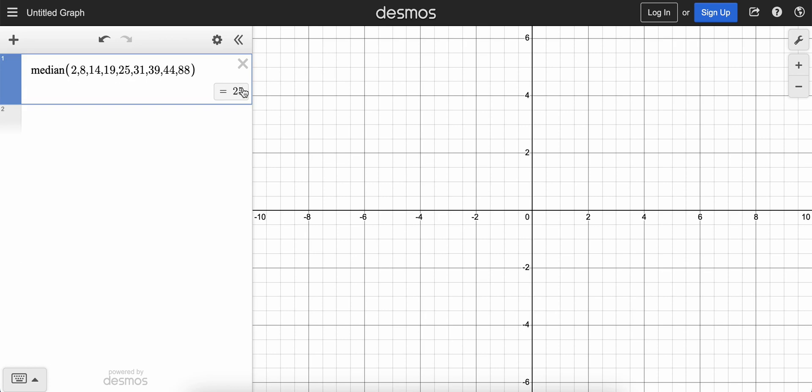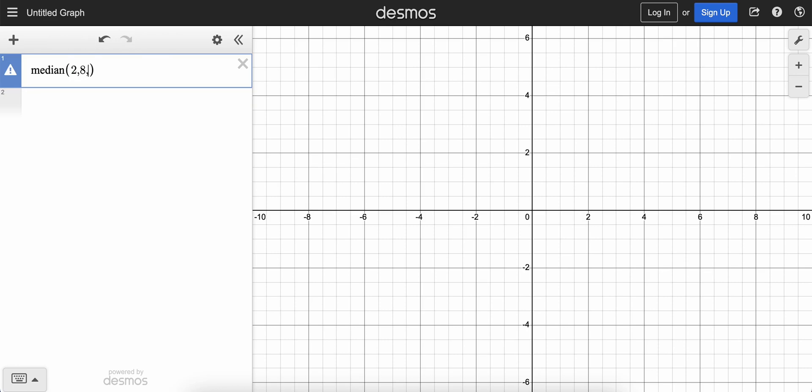Okay, so use this to your advantage. Even if I had to type in this list manually—2 comma 8 comma whatever it was—that would probably be faster than adding these all up, dividing by how many there were in my calculator. That's not too tedious, but I think Desmos is even faster than that. So use Desmos to your advantage as often as you can.